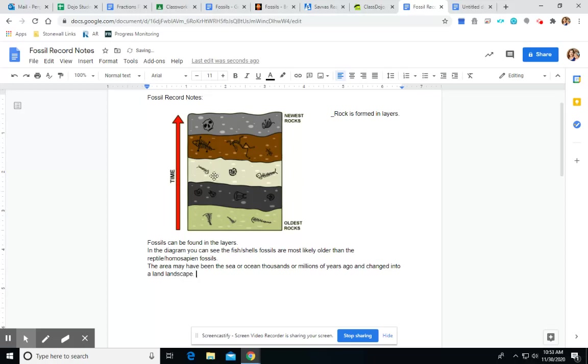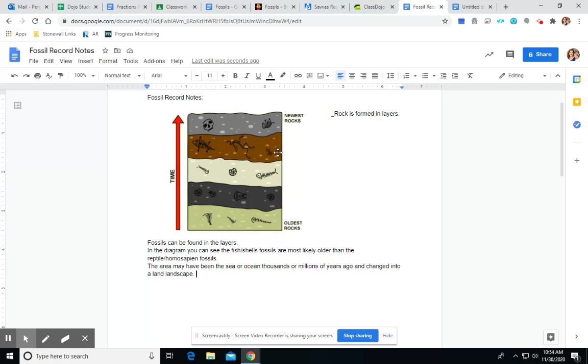So, it had to have been the ocean or the sea a long time ago and then, it would have had to have changed into some type of land landscape so that the reptiles could have been there. And then, also so that humans could be on there. Because remember, us humans, we can't live in the ocean. We have to live on land.